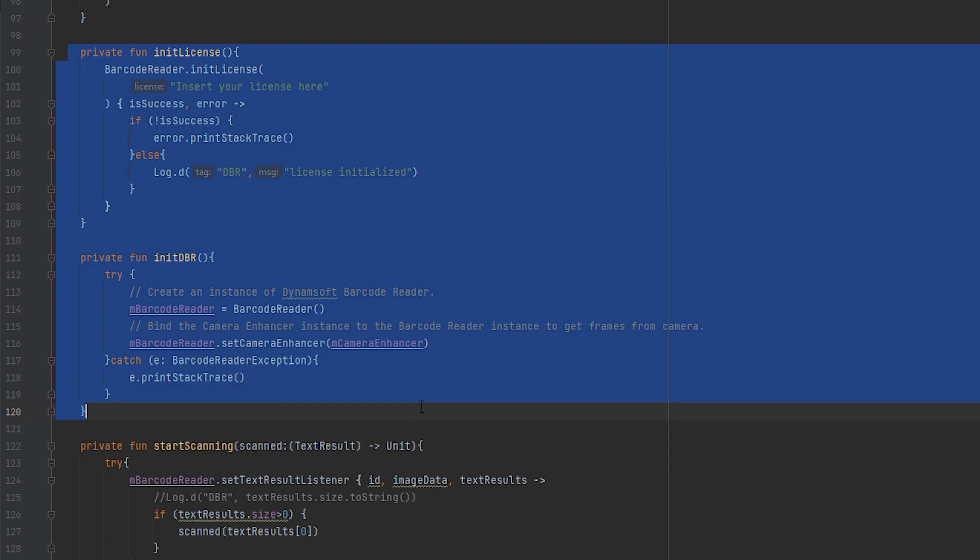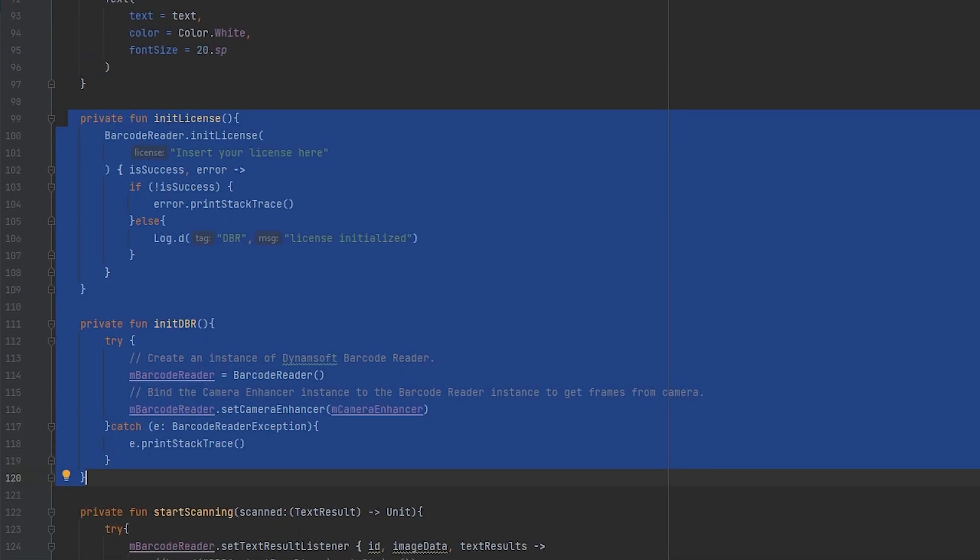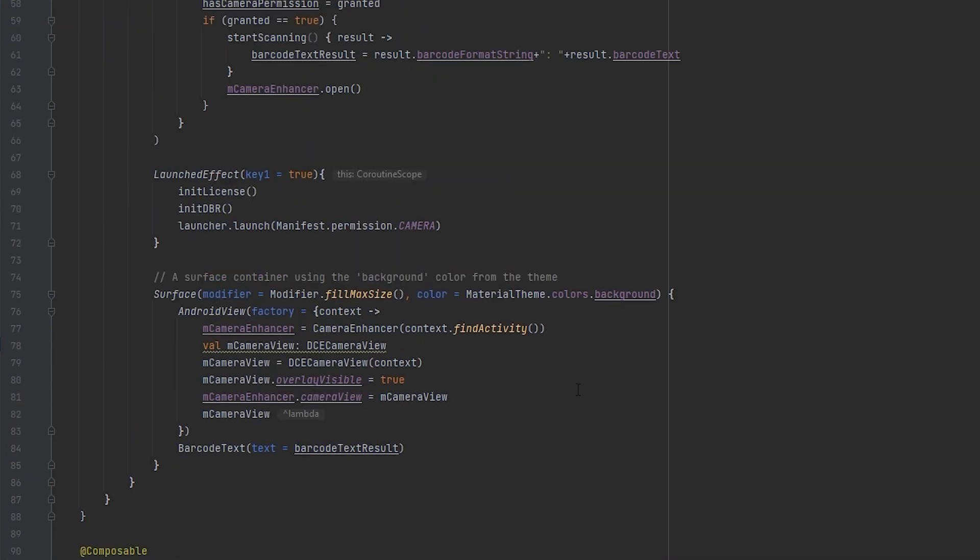The subsequent step involves creating a Barcode Reader instance and associating it with the Camera Enhancer. Within the launched effect we wrote before, call the two functions to set this up.